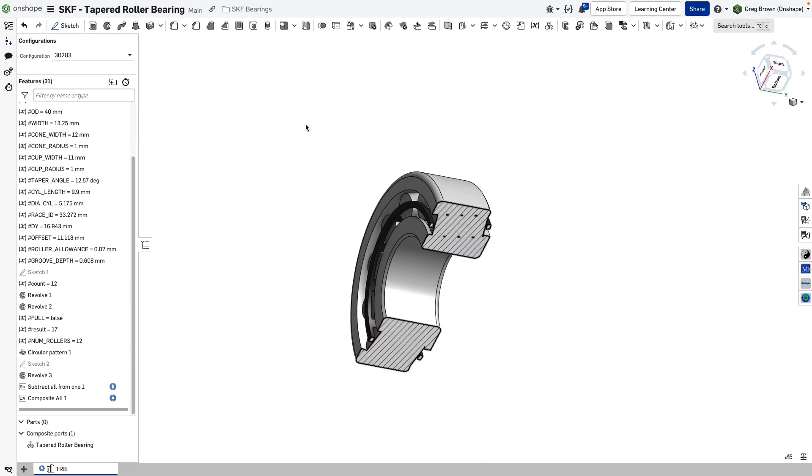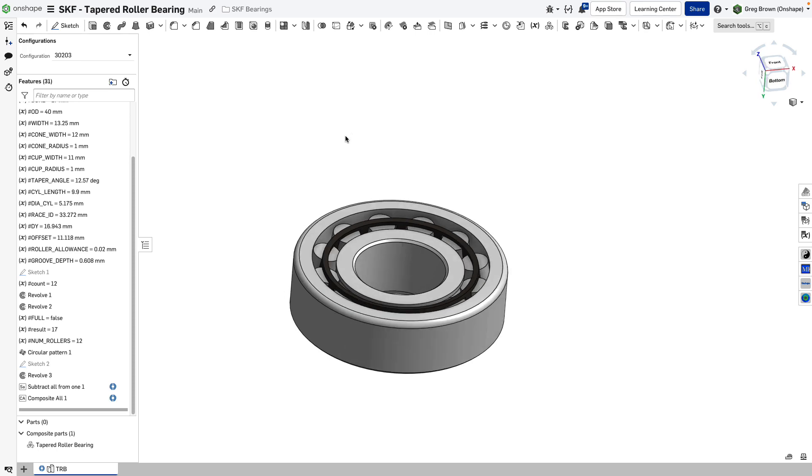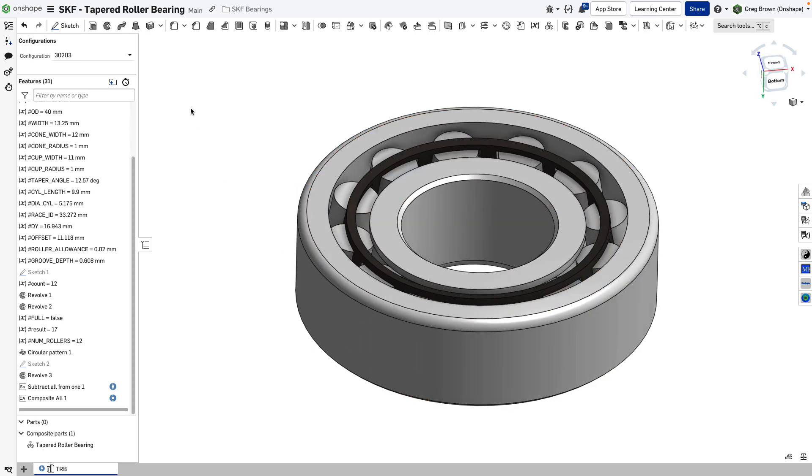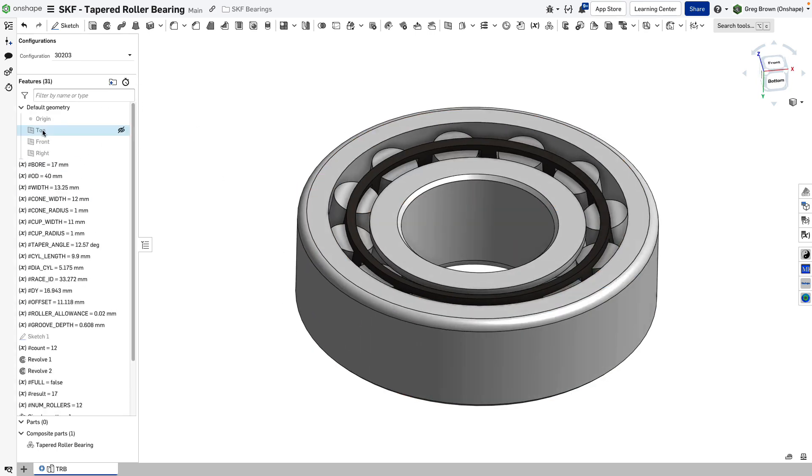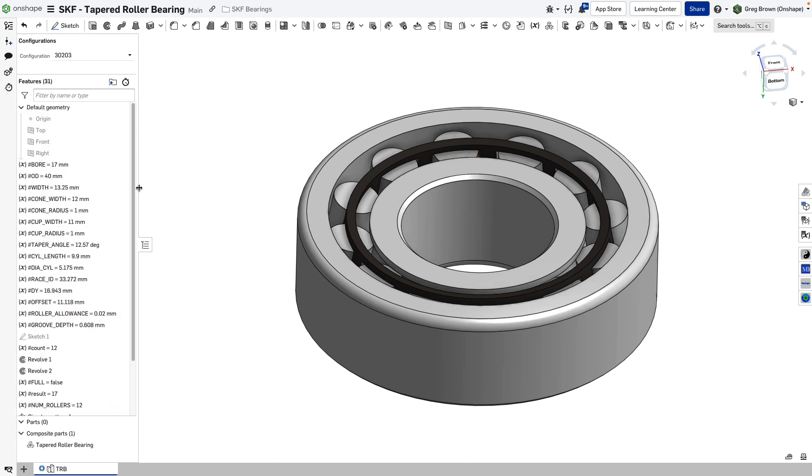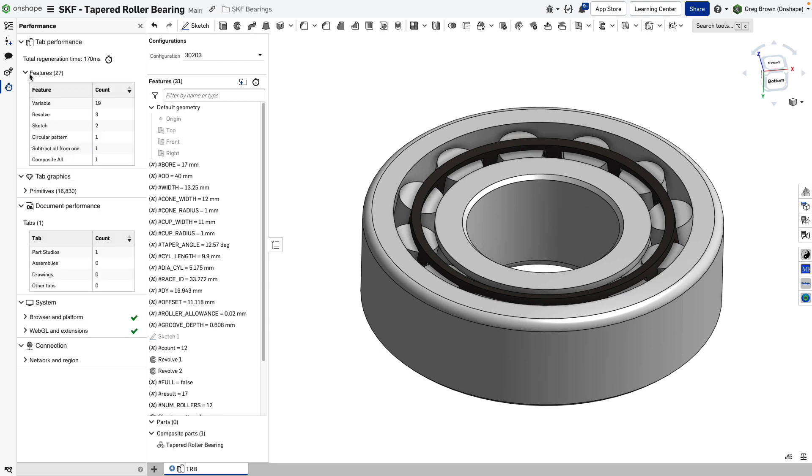The interesting thing is not that. Let's have a quick look at the features I used. You'll see in the tree over here that probably a good half of them are variables. And in fact, if you use the performance monitor here, you can actually see if you look at features that I had 19 variables. So it's more than half of them.